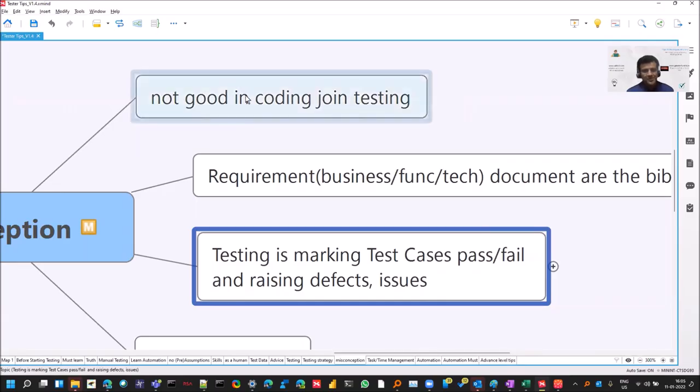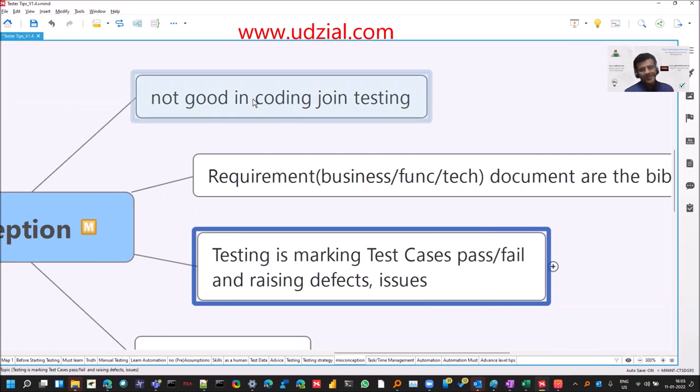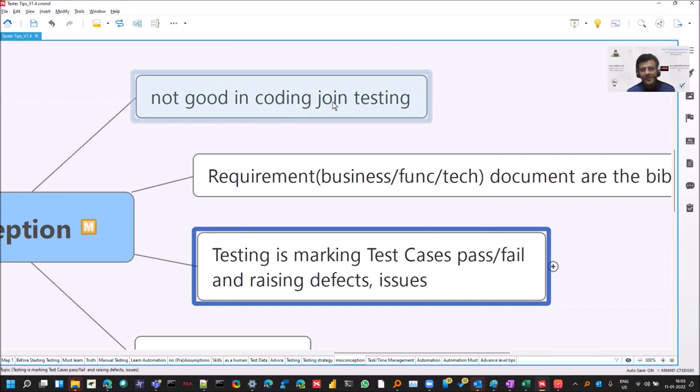Start with the first one. Okay, you are not good in coding, then join testing. You will find some of the very good coders as well in testing, right? But yeah, it's a common one.